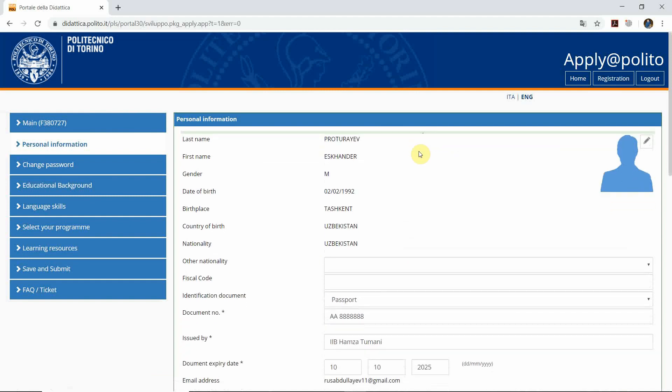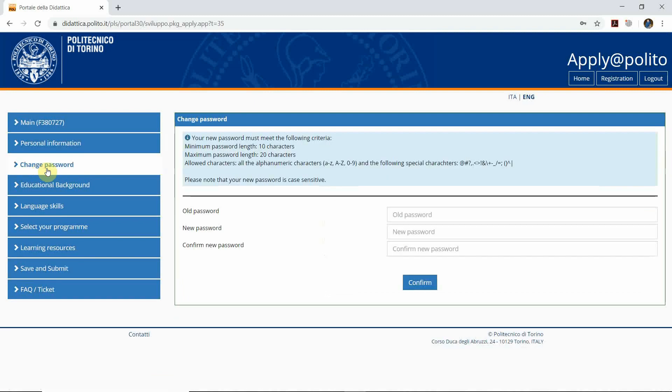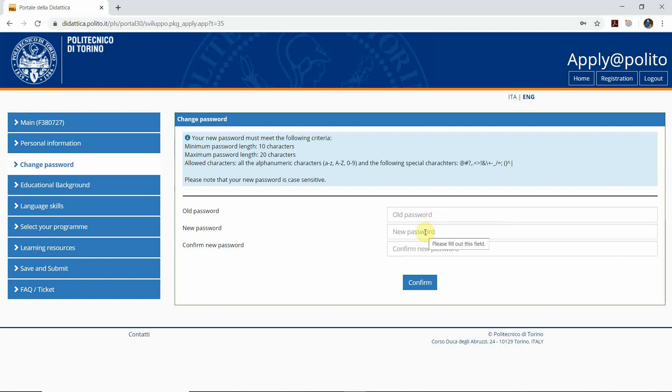As you can see, the information has been updated successfully. Now the next step is to change the password. We strongly suggest you create a new password that you're going to remember at all times and can easily log in with.